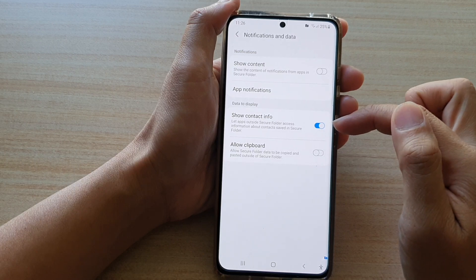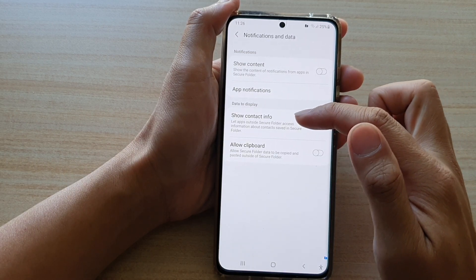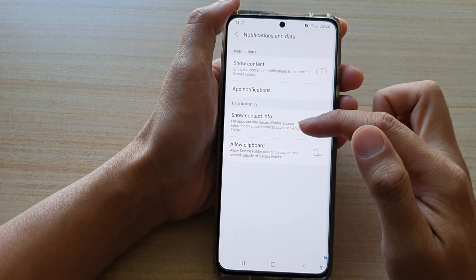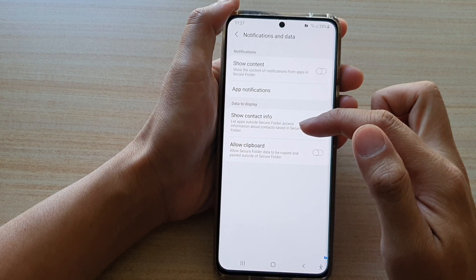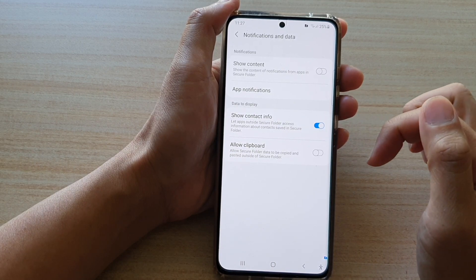Once this is switched on, it can let apps outside secure folder access information about contacts saved in the secure folder.